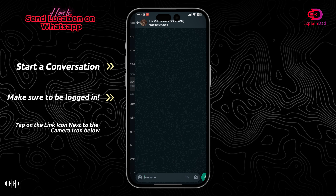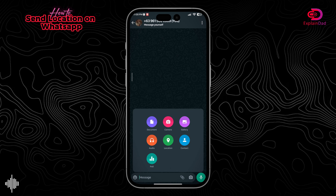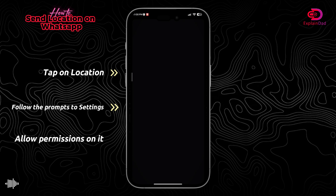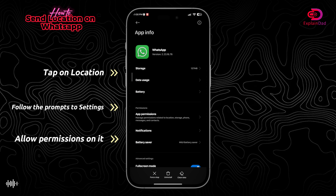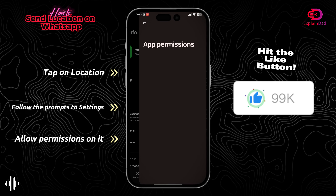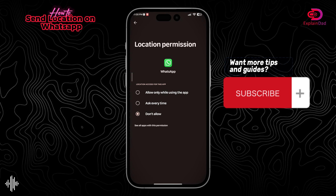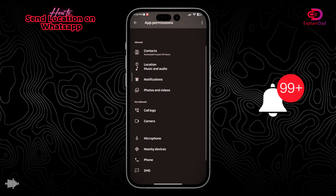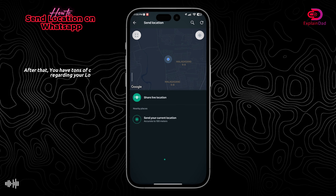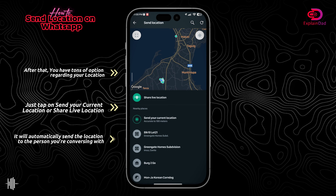Starting a conversation just like normal. In here, we're just going to tap on the link icon next to the camera icon, then tap Location. Go ahead and accept the permissions for the location that the app will need, so that you can send your location using WhatsApp. After that, you'll be redirected to this UI.